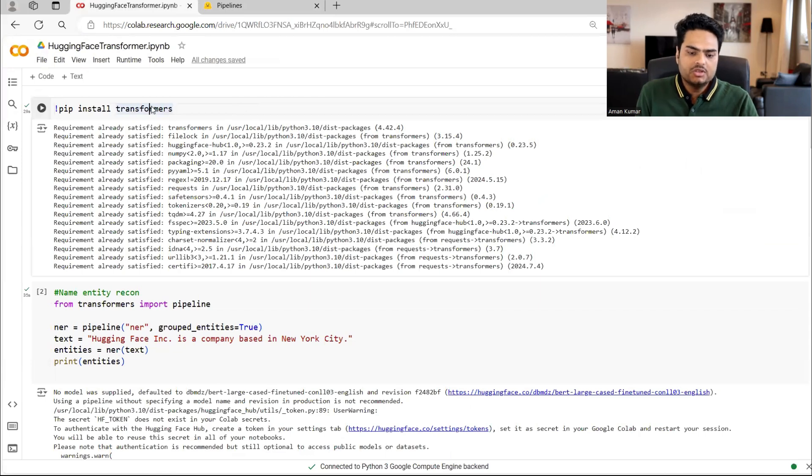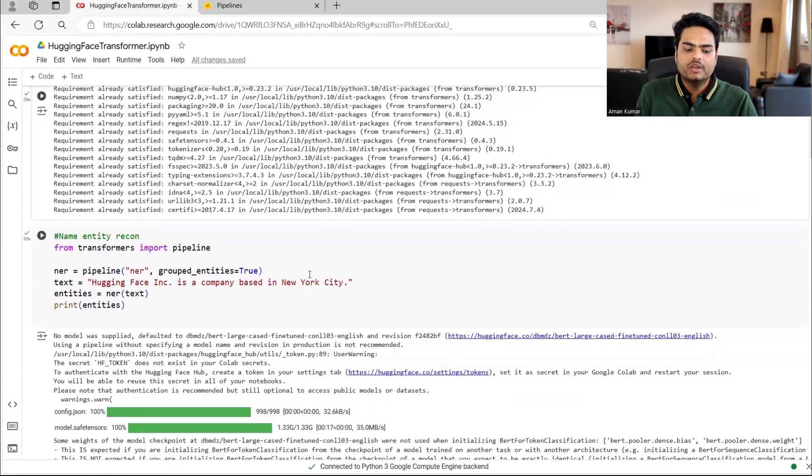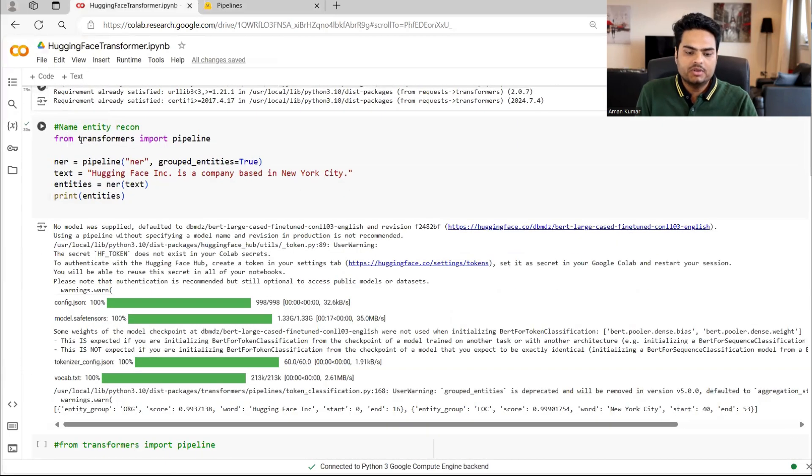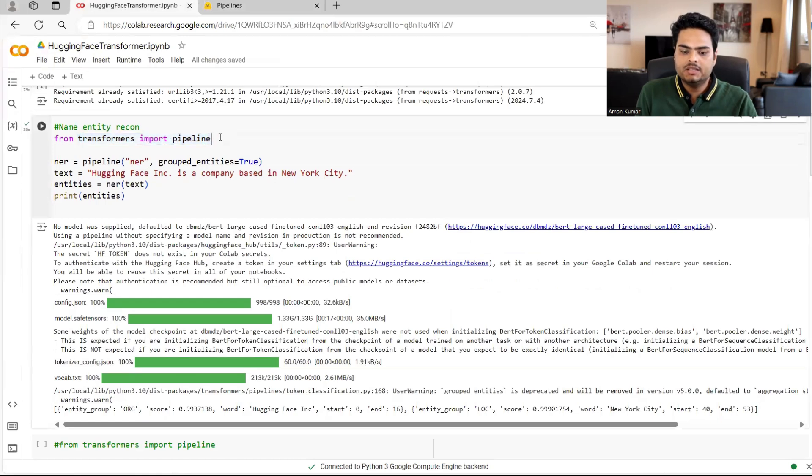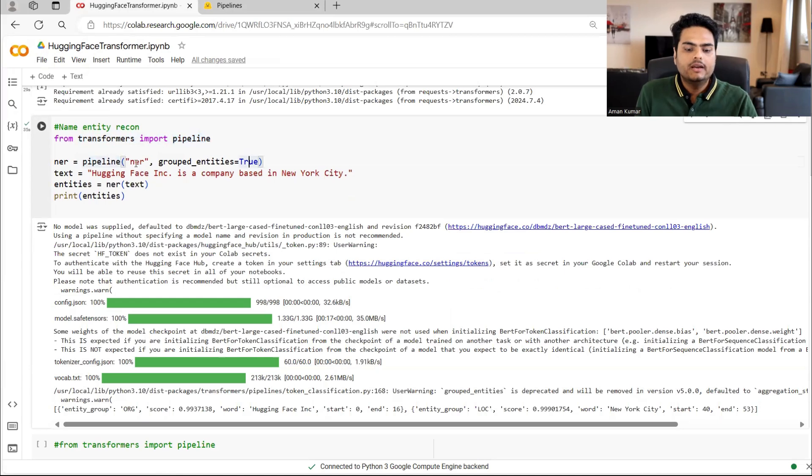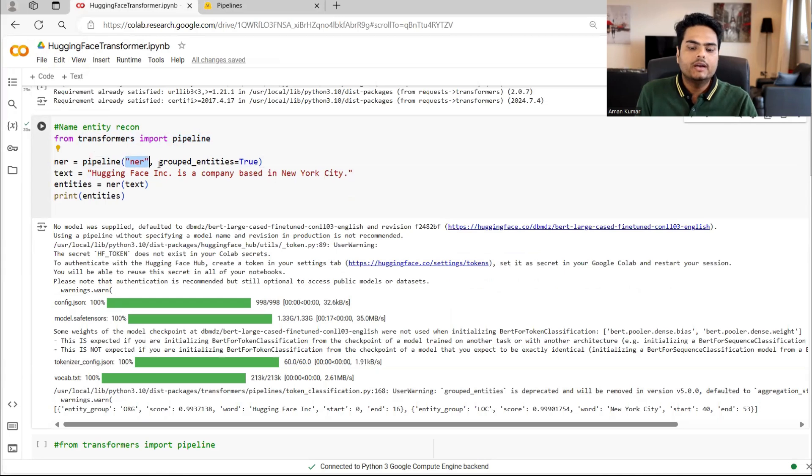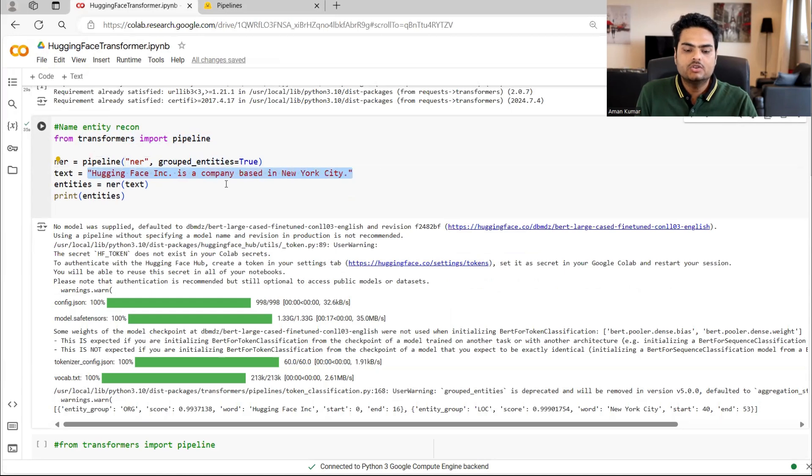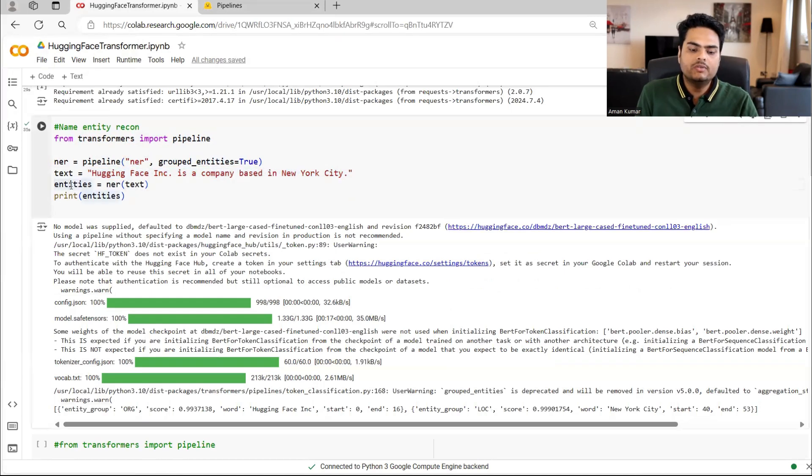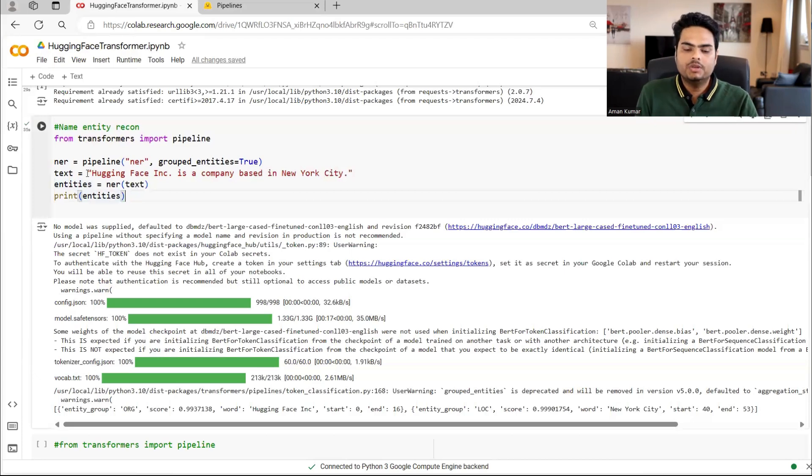So here I'm installing transformers. And then from transformers, I'm importing pipeline. As I said, this comes inside the transformer basically. And then from pipeline, I'm calling a method called NER. And I'm supplying NER as an argument and I'm giving a text. So when I run this, what it will do is it will do a name entity recognition of the text provided.